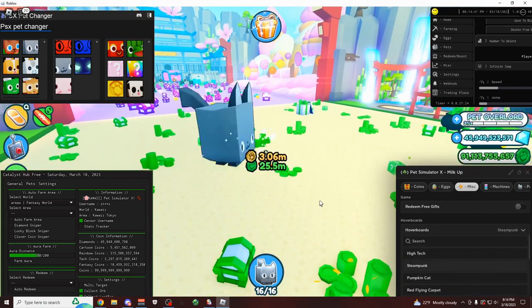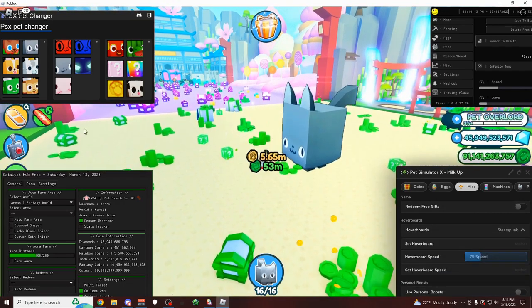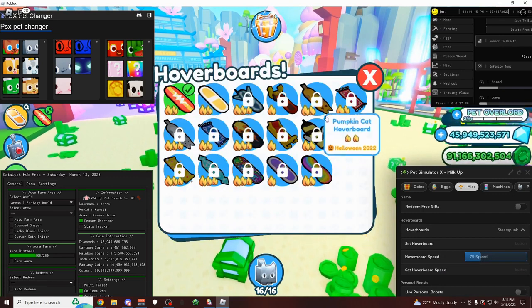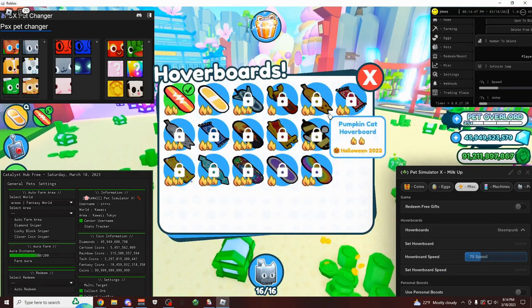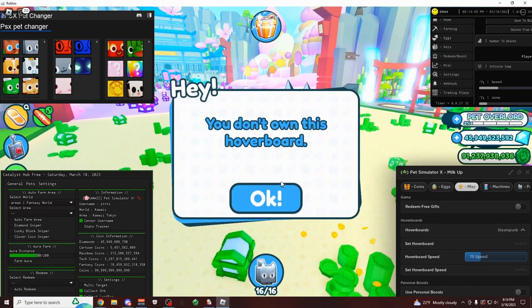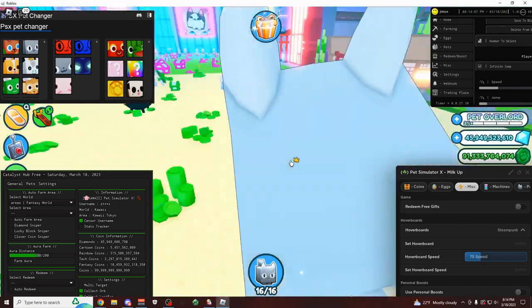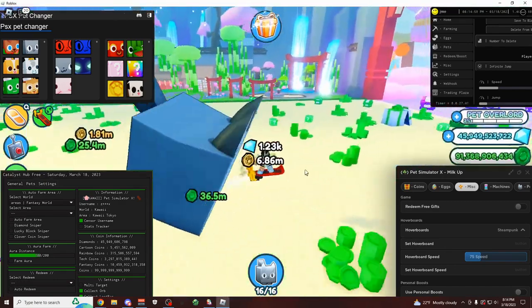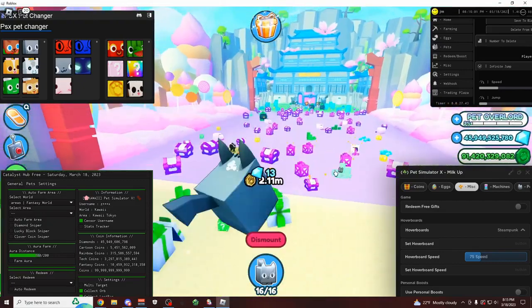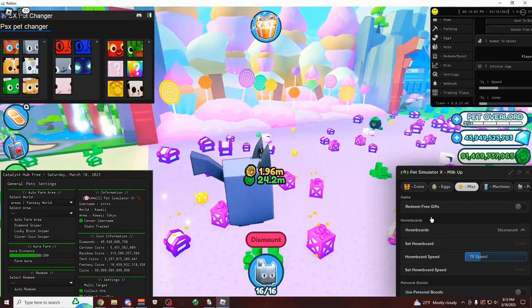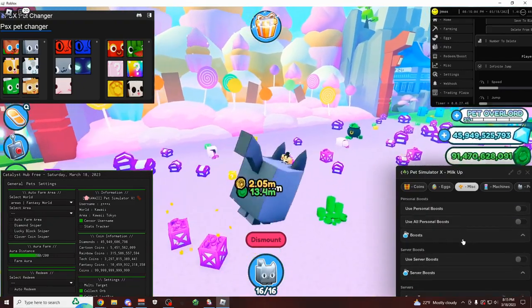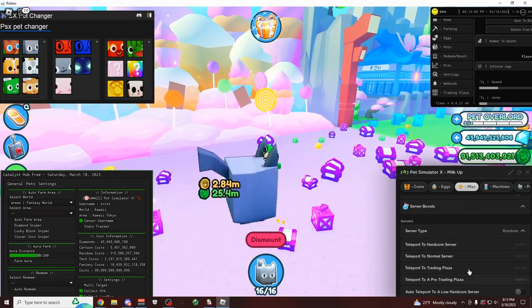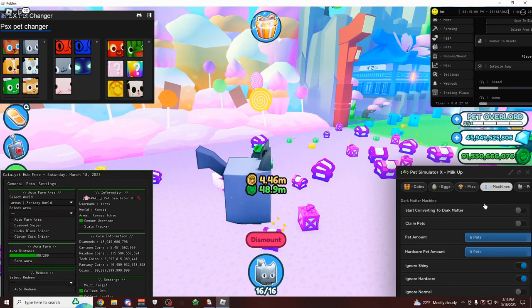You can unlock any hoverboard that you want. So I can do like Steampunk. There we go. And I should have this unlocked now. Where's the Steampunk hoverboard? There we go. It's going to say I don't have it. But as you can see, I'm clearly using it right now. So yeah, pretty cool. You can do that with any hoverboard in the game. You also have the machines like Dark Matter, Golden, Rainbow.